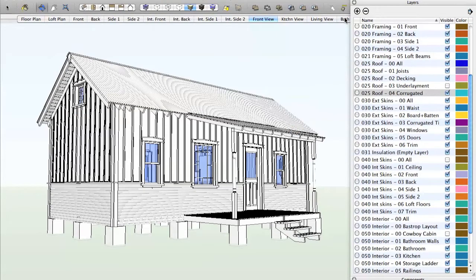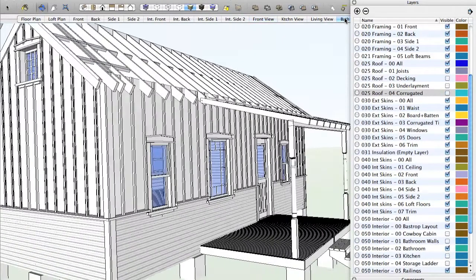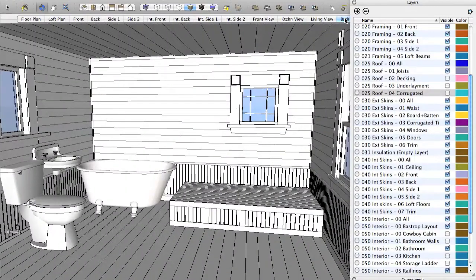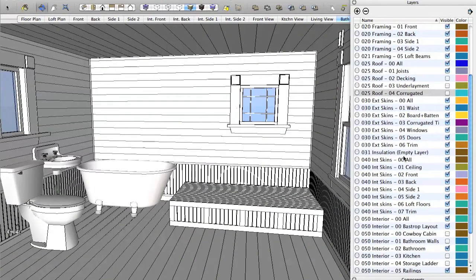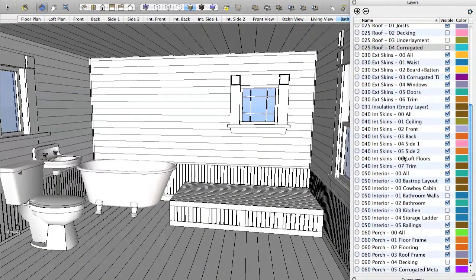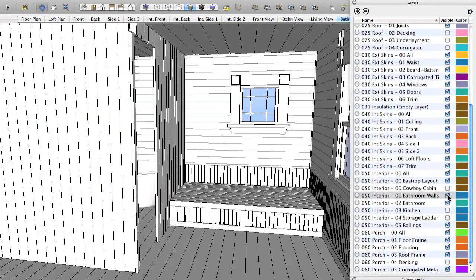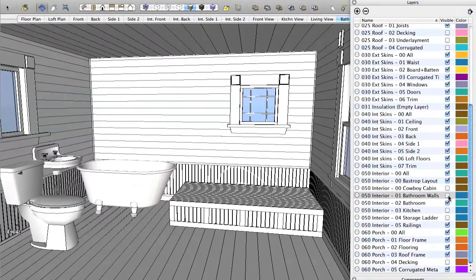Now I've set up the bath view, let me scroll down here to interior, and you can see that I've turned off the layer that says bathroom walls. Turned off bathroom walls just so you can see this more clearly.